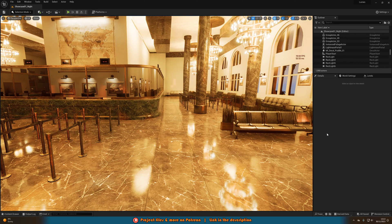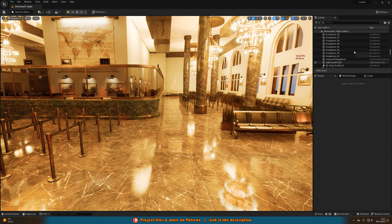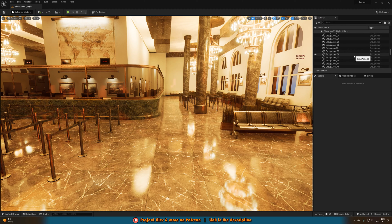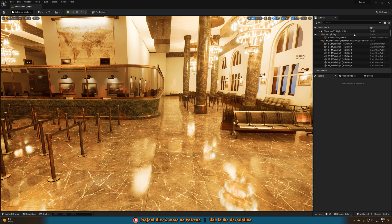So the way we're going to be doing this is through a post-process volume. So you'll obviously want to make sure you have Lumen enabled in your project and unless you've disabled it, you will have it enabled as it comes enabled by default in Unreal Engine 5 projects.